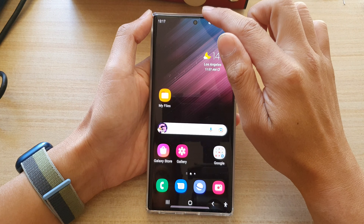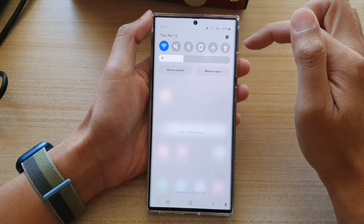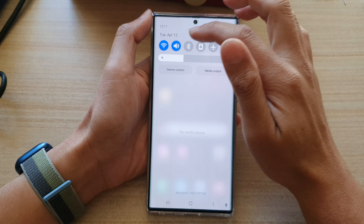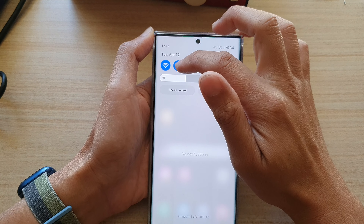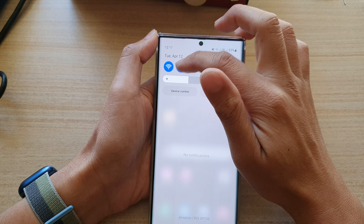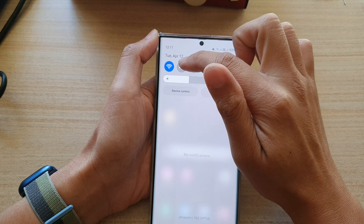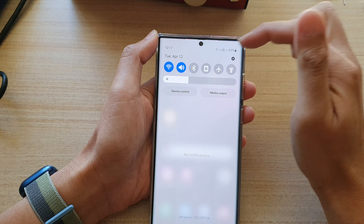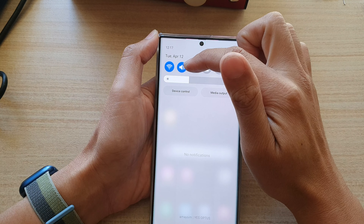You can also change the sound mode by swiping down at the top to open up your quick settings. In here, you can tap on this audio icon to toggle between sound, vibrate, or mute on your Galaxy S22 series. And if you tap on it again, it will go back to your sound alert.